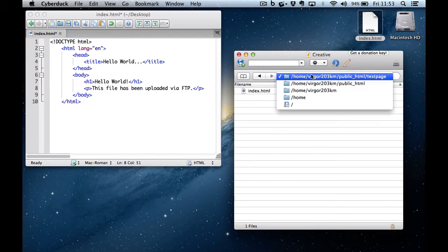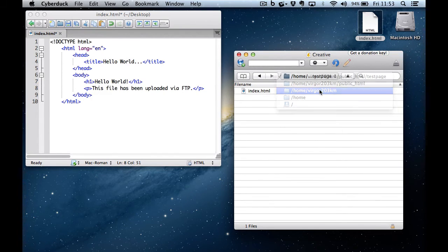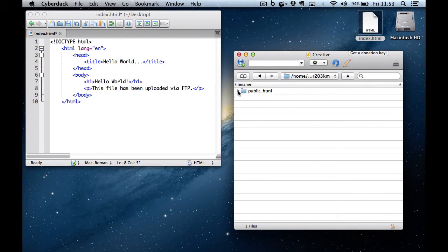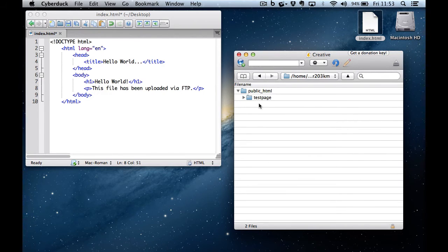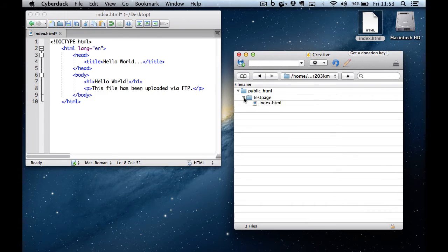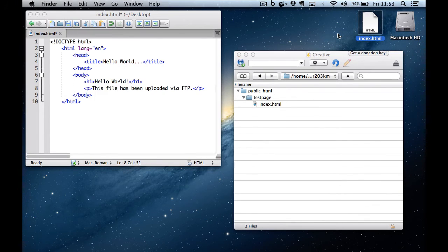So if I go back to my home folder, which is my username, I have a public underscore HTML folder. Inside there is a test page folder and inside there is an index.html file.